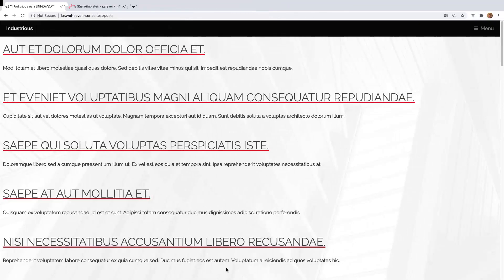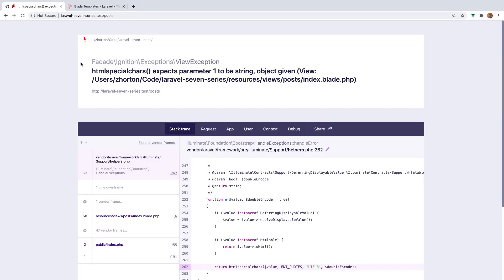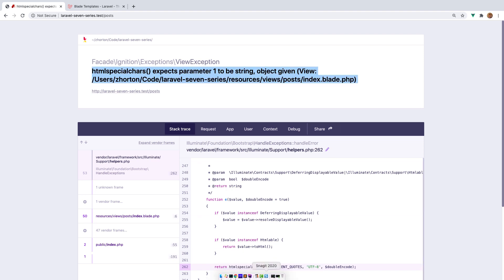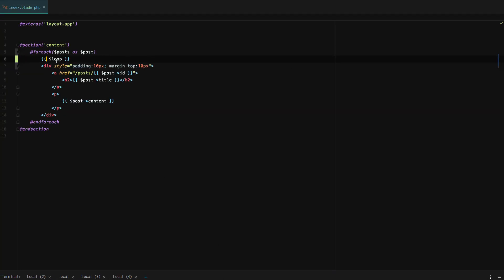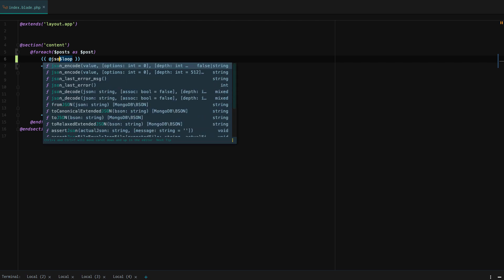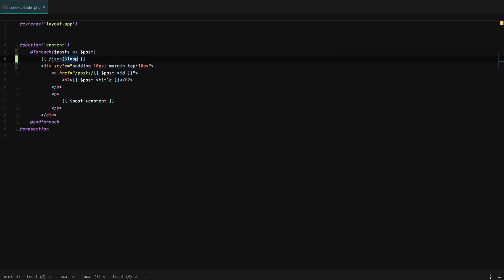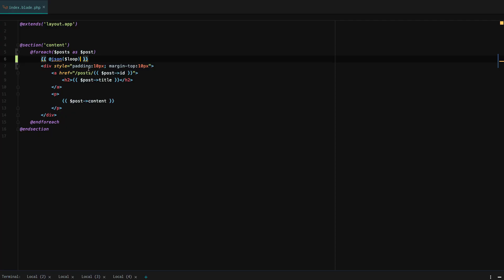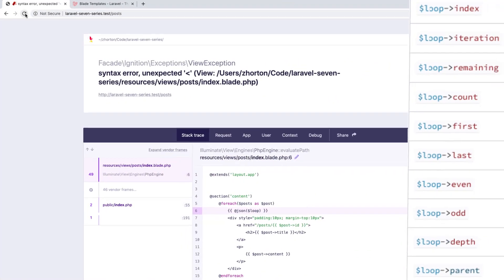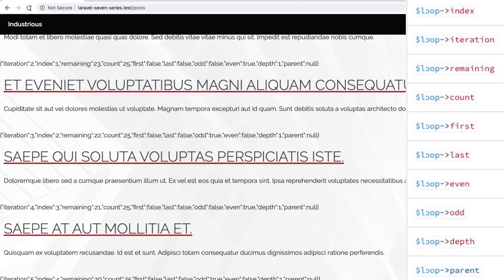If we go back and reload our page, you'll see that it errors out. But we can actually use this @json directive to JSON the loop. And we'll have to remove the mustache braces when using the JSON directive.